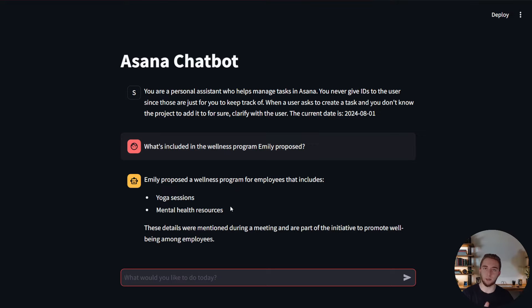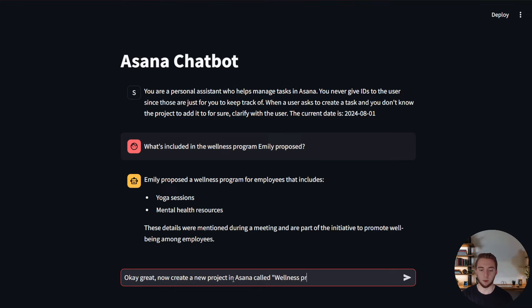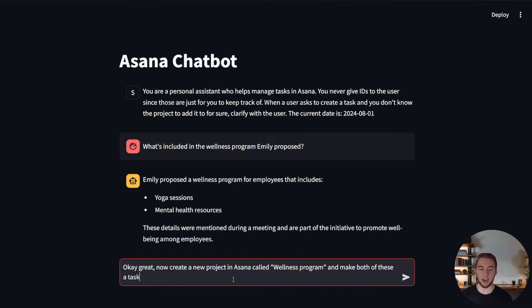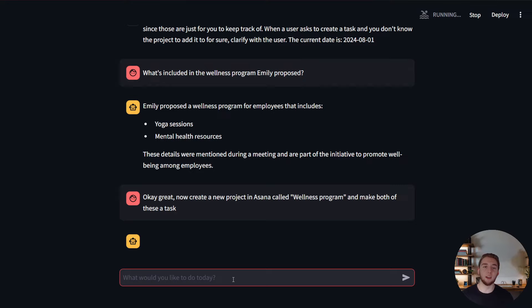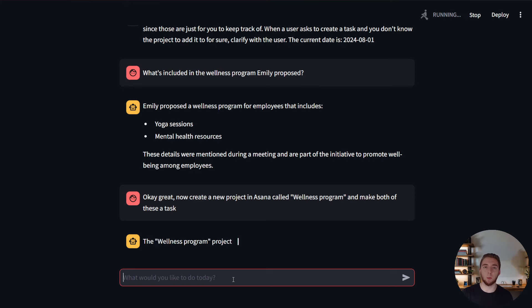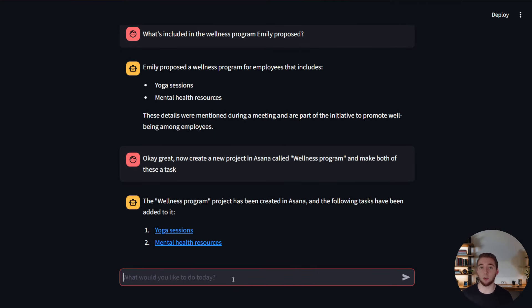Now here's the wonderful connection that we can make that makes this AI agent truly powerful. We can take this answer from RAG, and now we can create tasks in Asana based on it. So I can say, okay, great. Now create a new project in Asana called wellness program, and make both of these a task. So it's a very complicated request, and it's using some information that it retrieved from the documents for us. If we wanted to, we could even just make it one single prompt where it's like, get information from the wellness program that Emily proposed, and then turn that into the tasks with this new project. So that is how powerful it can be.